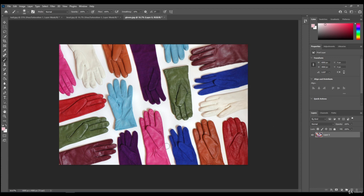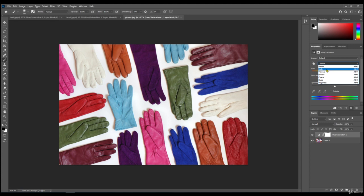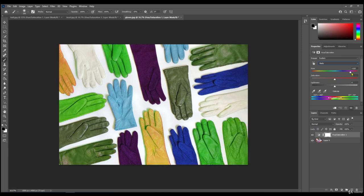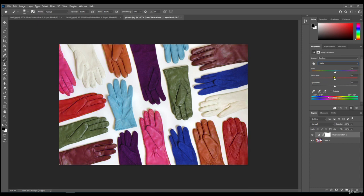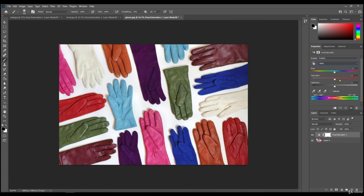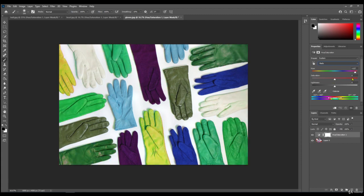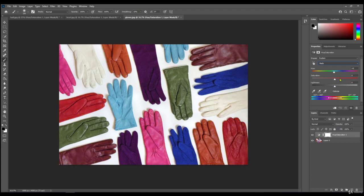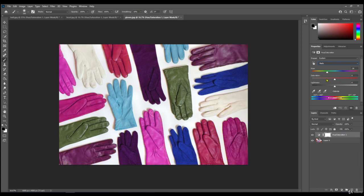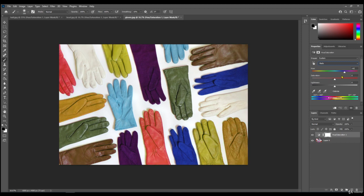So if we go back to adjustments and then if we changed it to the reds, and then we slide the slider along, you can see there's quite a few of them a shade of red. So there's quite a few gloves changed. The greens are not changing, the cyans are not changing, and the blues are not changing, but the other gloves that have got any kind of red in them are changing.